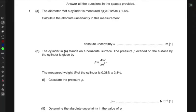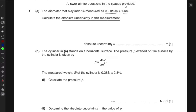The diameter d of a cylinder is measured as 0.0125 meters plus or minus 1.6 percent — this is the percentage uncertainty in the diameter. To calculate the absolute uncertainty, we multiply the percentage uncertainty by the actual value: 1.6 divided by 100, multiplied by 0.0125 meters. This gives an absolute uncertainty of 2 × 10⁻⁴ meters.